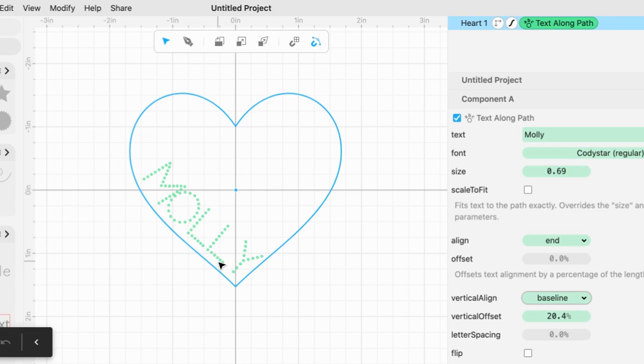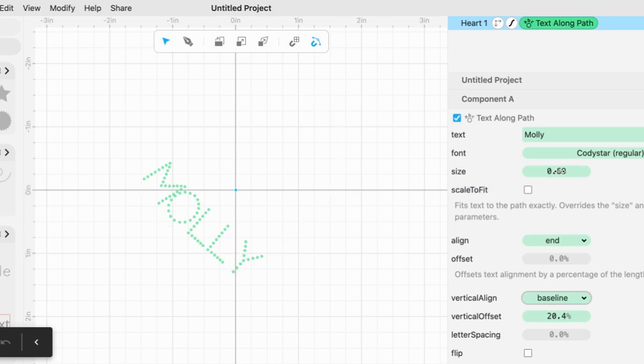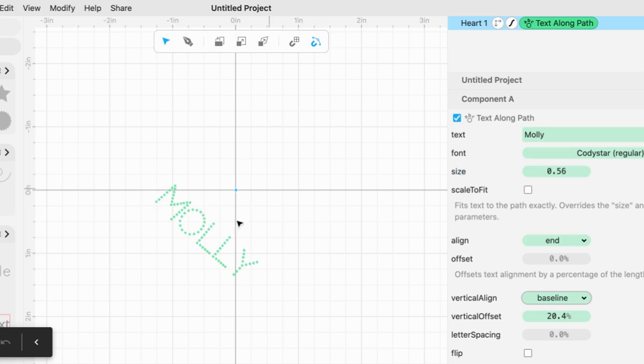Now that might be a little bit better, but I think the name is too big for the design I have in mind. So I'm going to go back up and change the size. And that's starting to look a lot better.